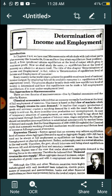Say's Law states that supply creates its own demand. It implies that the supply of goods and services creates a matching demand for itself, with the result that the whole supply is sold out — so there is neither overproduction nor underemployment. Employment is maintained through a flexible system of interest rates, wages, and prices. Therefore, the government should not interfere since equilibrium is established automatically by market forces of demand and supply.